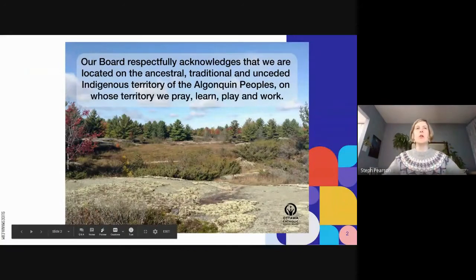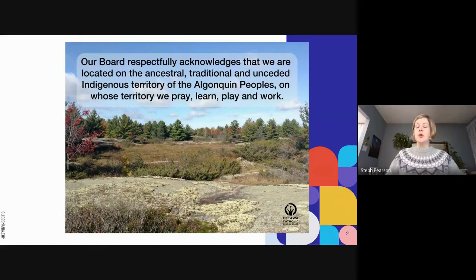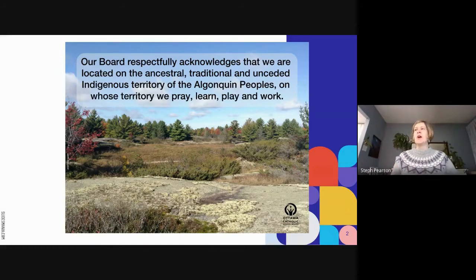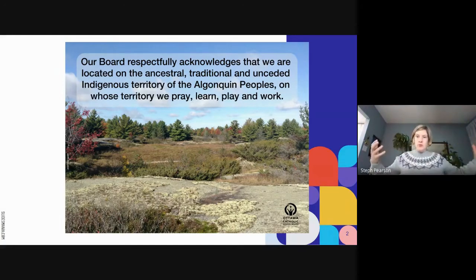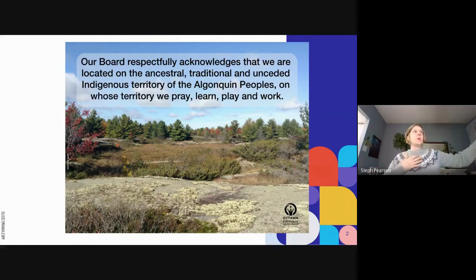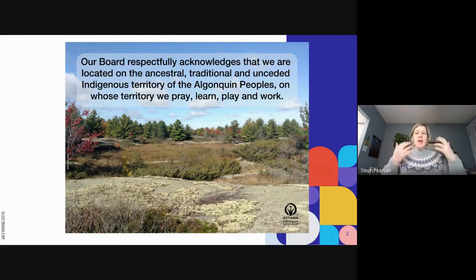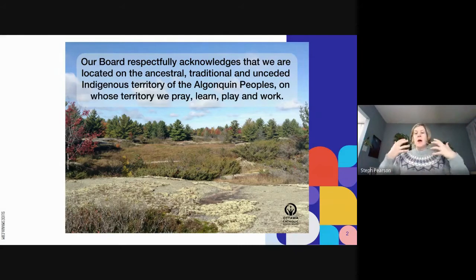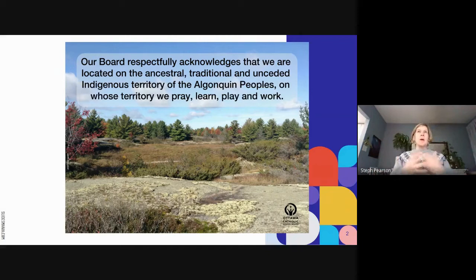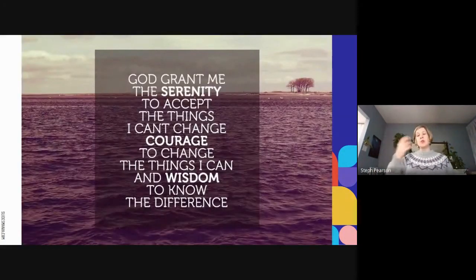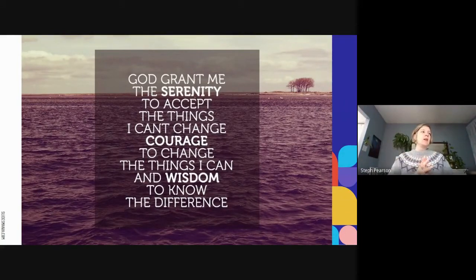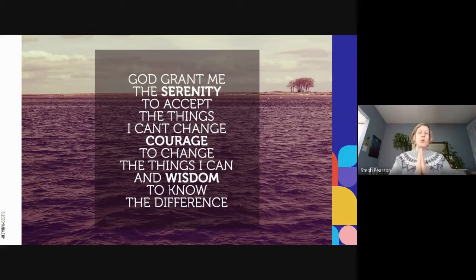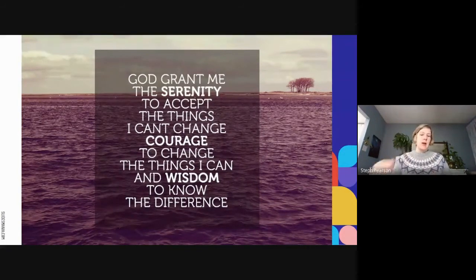Before we get started this morning, I want to acknowledge that we are settlers on unceded Algonquin territory. As we start the new year, I love to think about the thousands of years of knowledge and wisdom that have lived on this land in the form of Canada's Indigenous people, specifically the Algonquin people. They have prayed, learned, played, and worked on this land long before Canada was completed, let alone the OCSB. I would like to center us in prayer this morning. In the name of the Father, the Son, the Holy Spirit, God grant me the serenity to accept the things I can't change, courage to change the things I can, and wisdom to know the difference.